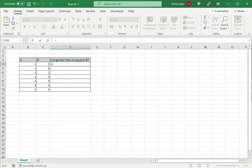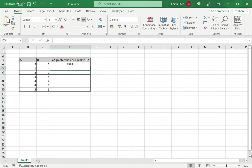To indicate that this is going to be a mathematical operation, I enter the equal sign. Then I check whether A is greater than or equal to — I use the greater than symbol and the equal to symbol — and select B. This is my formula. In this case, A is greater than or equal to B, so it's true.